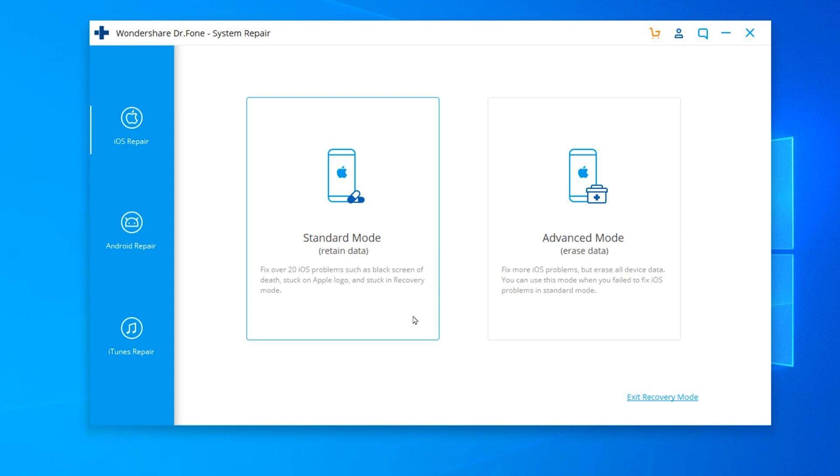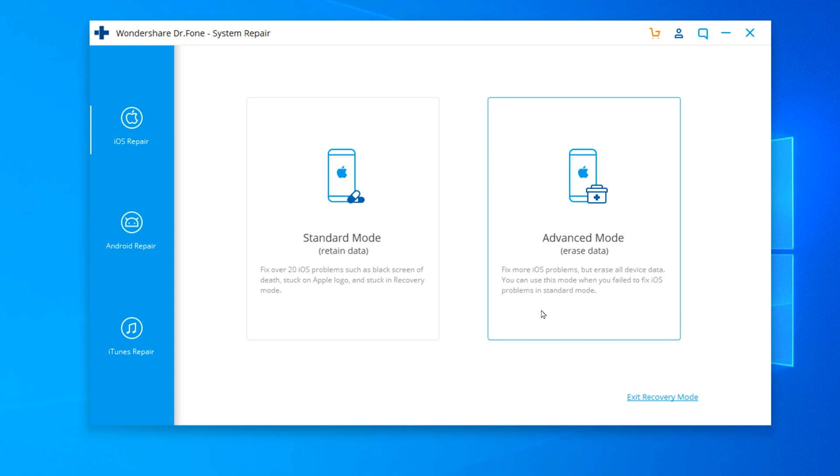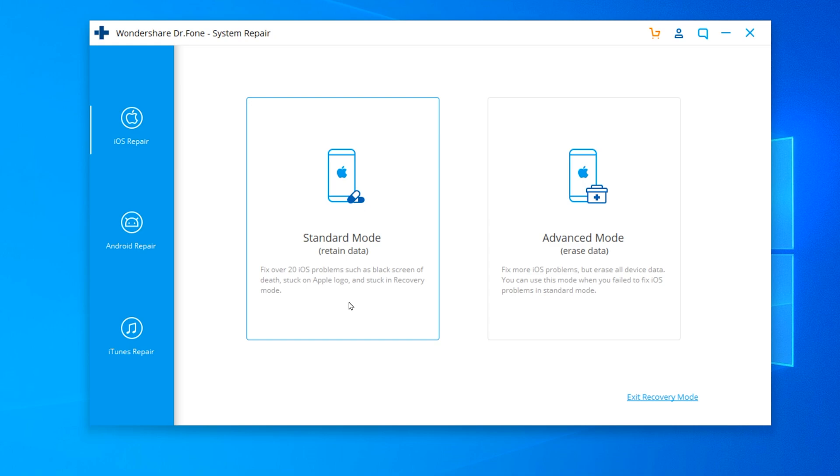The advanced mode will erase all your data and fix more iOS problems. You can use this mode when you fail to fix iOS problems in standard mode. So the first thing we should do in any situation is to always use the standard mode first, and if it doesn't fix your phone, then you can try the advanced mode.